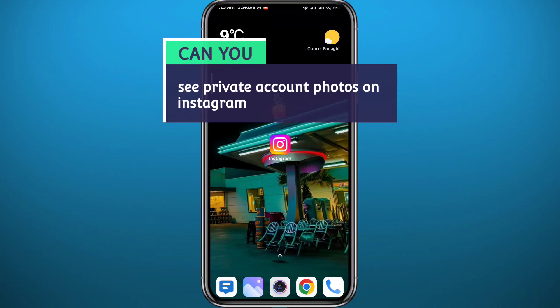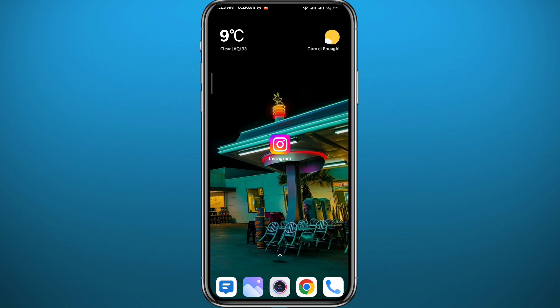Hello everyone, and welcome back to another video. If you're wondering whether you can see private accounts' photos on Instagram, today in this video, once you watch to the end, you will get your answer. It's very clear and straightforward, so follow along with me till the very end and let's jump right into it.